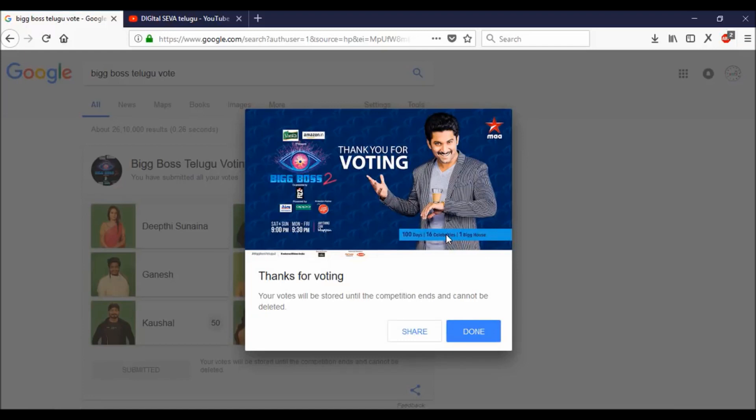The next one, we will sign the vote for 10. This is the online method. This is the offline method. This is the phone calling method.